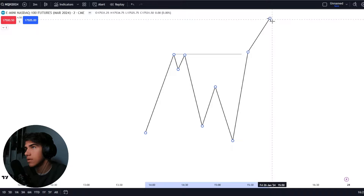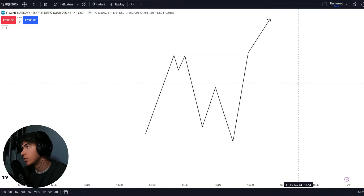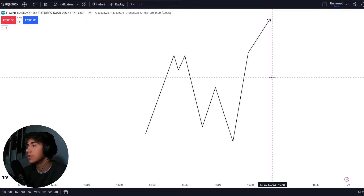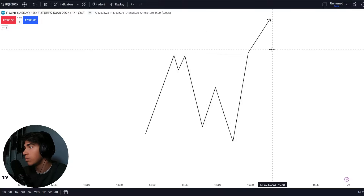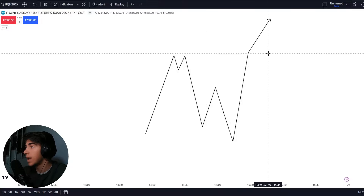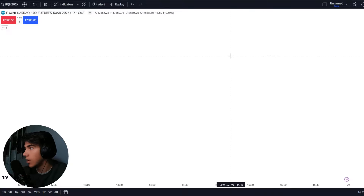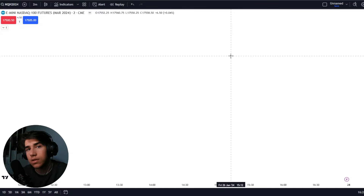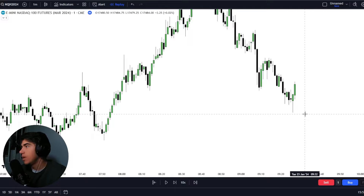But how do you actually know when price is going to take out the highs or lows and then rally towards the draw on liquidity, rather than just displacing higher? That is exactly what I'm going to show you in this video — exactly what I look for, and how I know whether the highs are going to be a liquidity sweep (aka a Turtle Soup) or if we're just going to take out the highs and then displace higher again. So let's jump on to some actual charts.